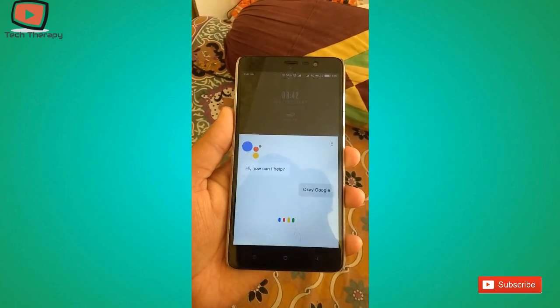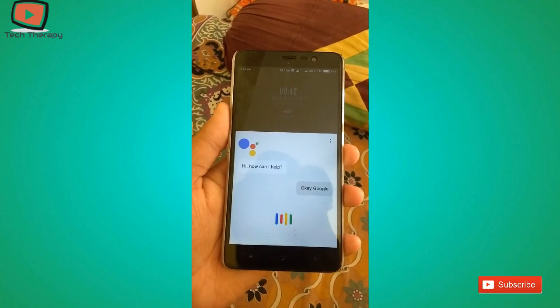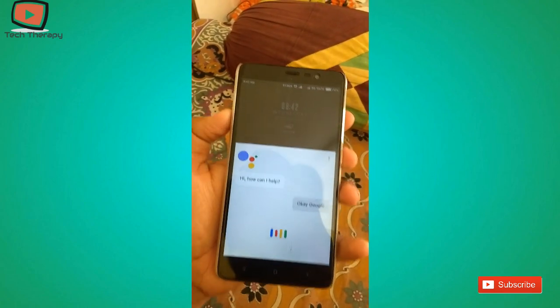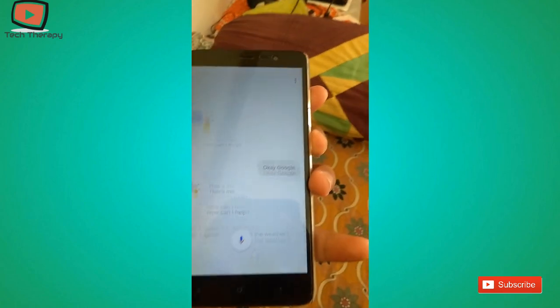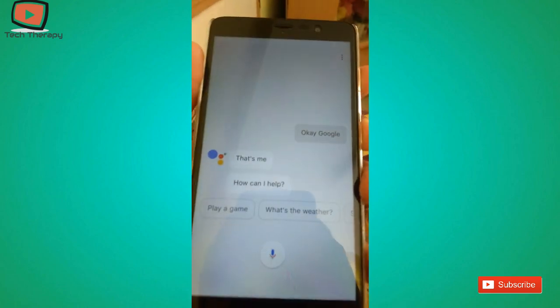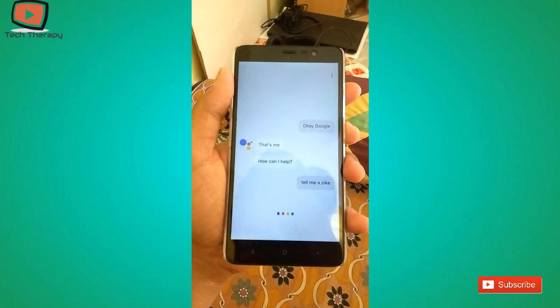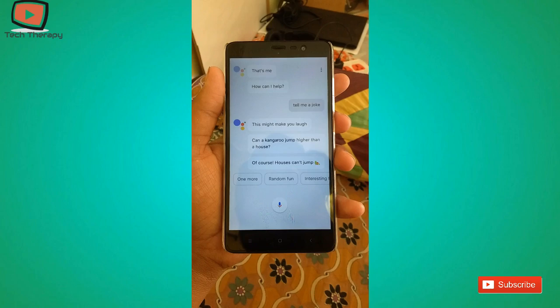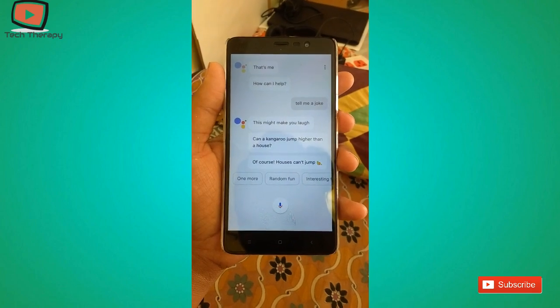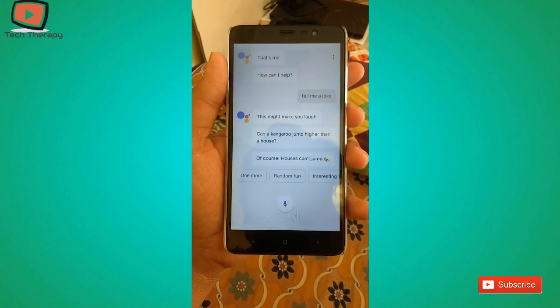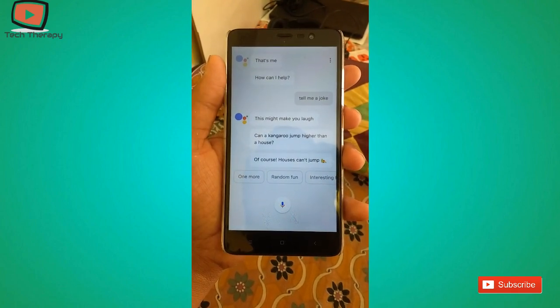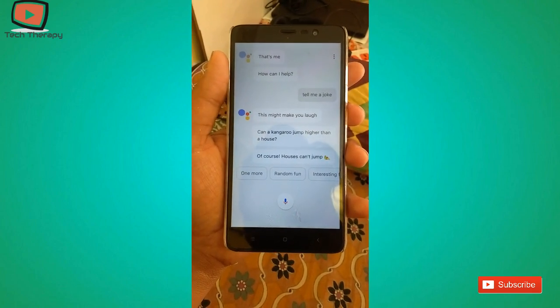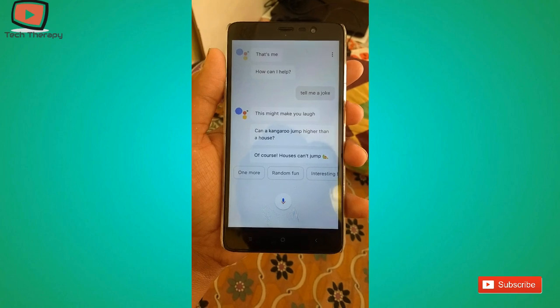Okay Google, that's me. How can I help? Tell me a joke. This might make you laugh — can a kangaroo jump higher than a house? Of course, houses can't jump!